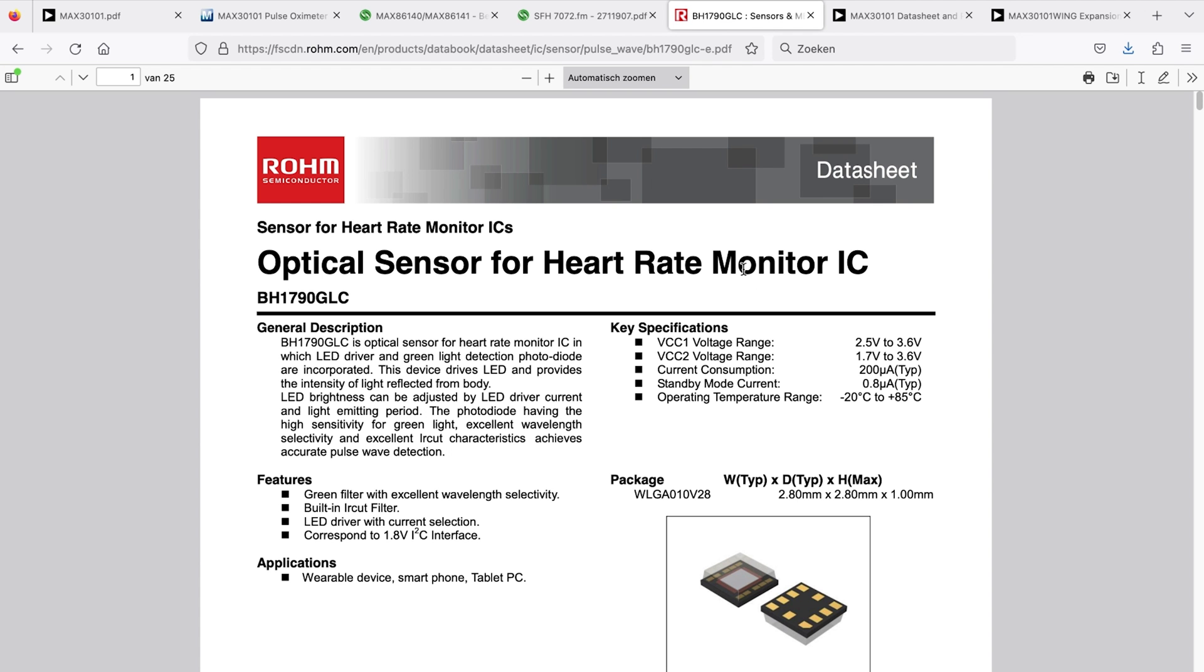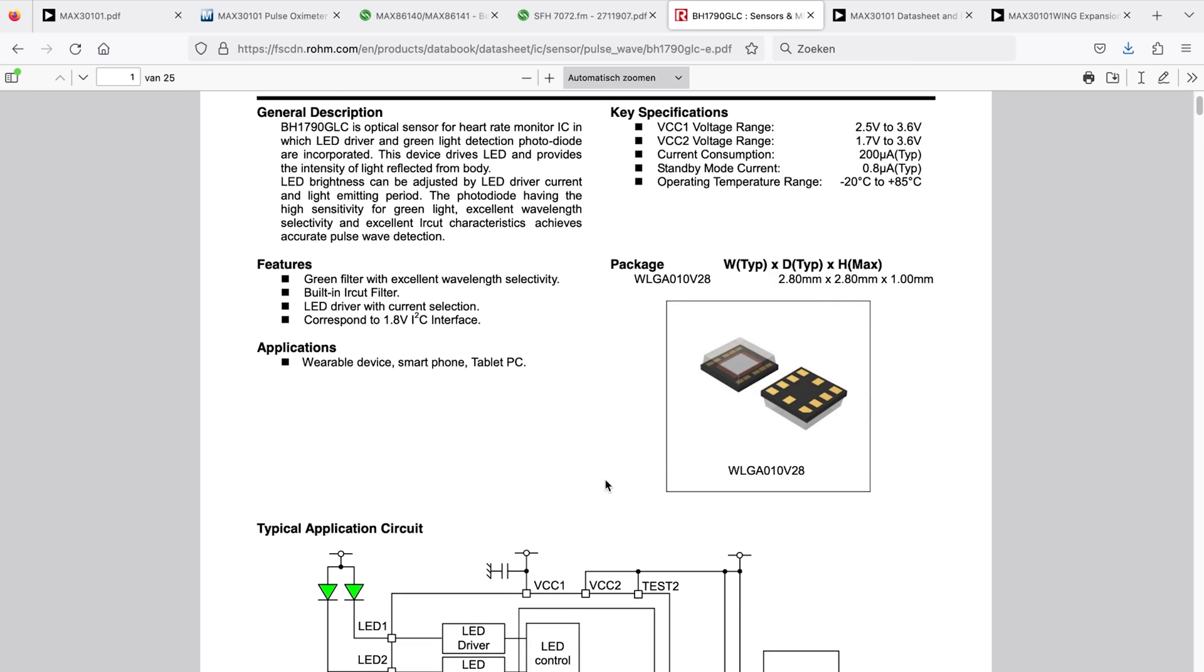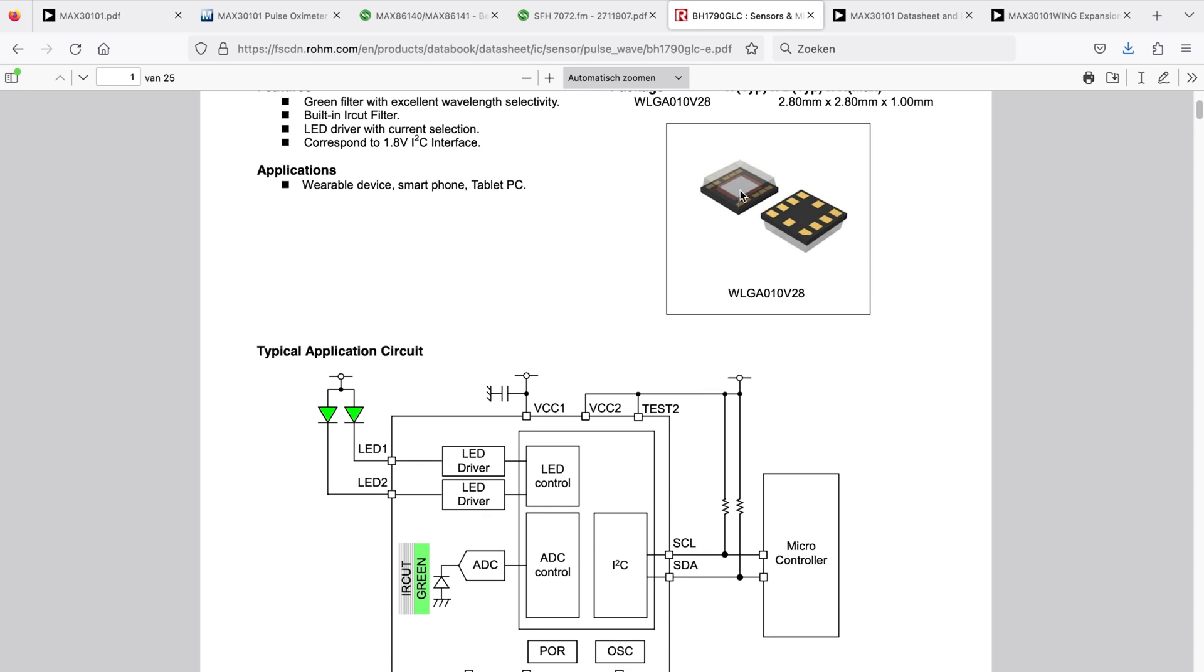This is also an interesting one that came up from Rome Semiconductor. It is very small - 2.8 by 2.8. But you have an external LED to be put on there. What is on-chip is a photodiode. There's LED drivers on board, but you need to place these LEDs externally.